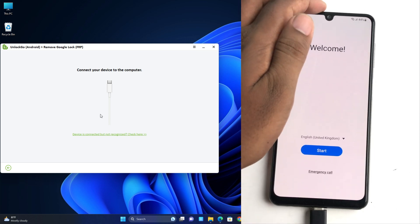So I select it and click next. There is showing if I go to emergency call and then I have to dial star hash zero star hash. The diagnostic menu is open and I just click next. It's starting to remove FRP and you have to follow your phone screen.